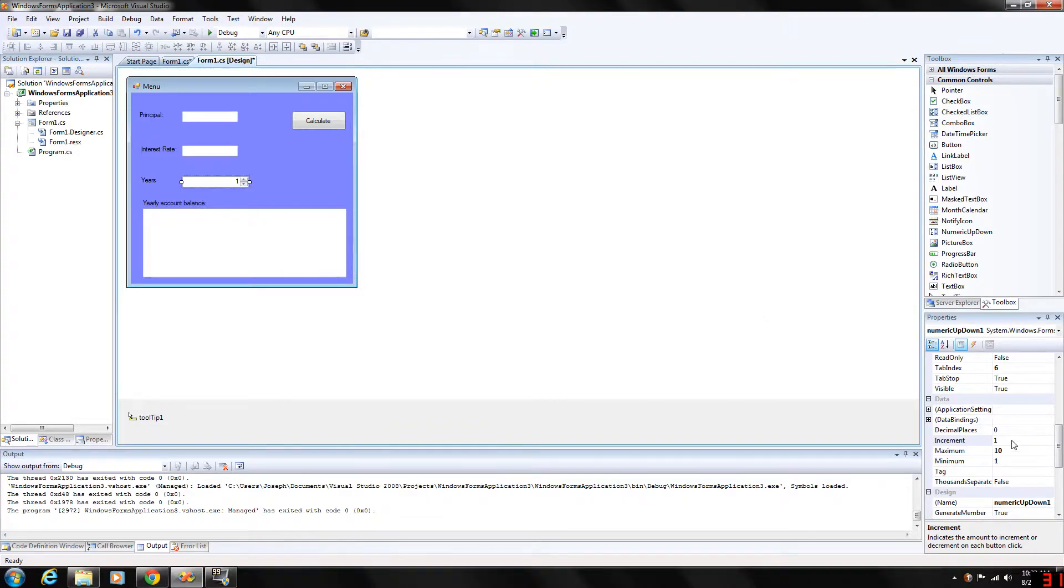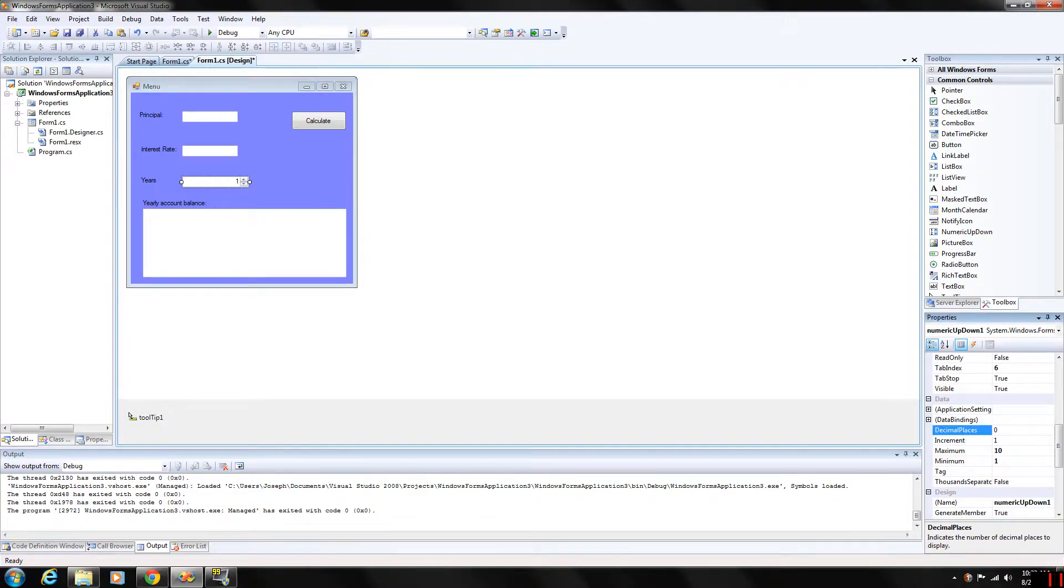The decimal places property right here will specify the number of decimal places that the control should display as an integer.